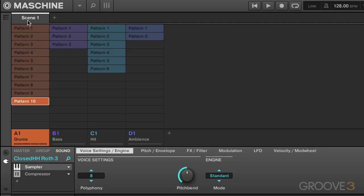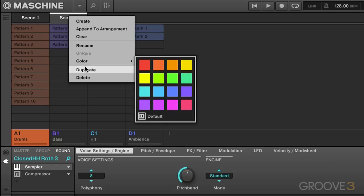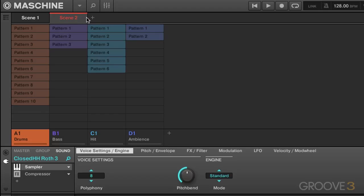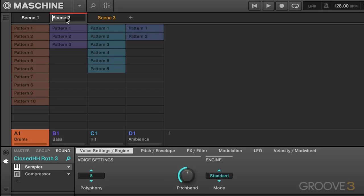So we're here with scene one and the way you create a scene is just by hitting plus. By default, you get a white color, but we can go down here and give it any old color we want. And we can also nice and easily rename them just by double-clicking here.